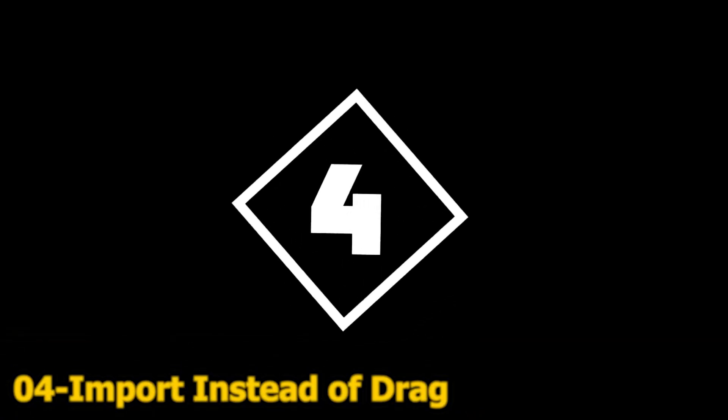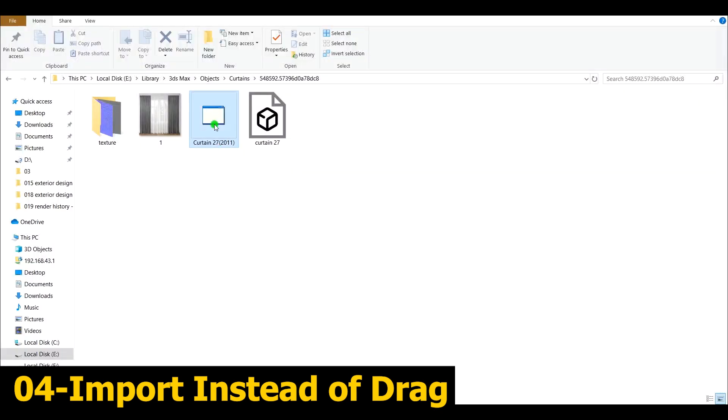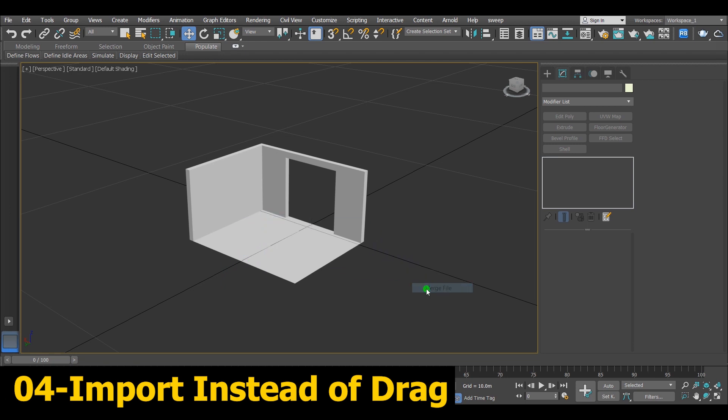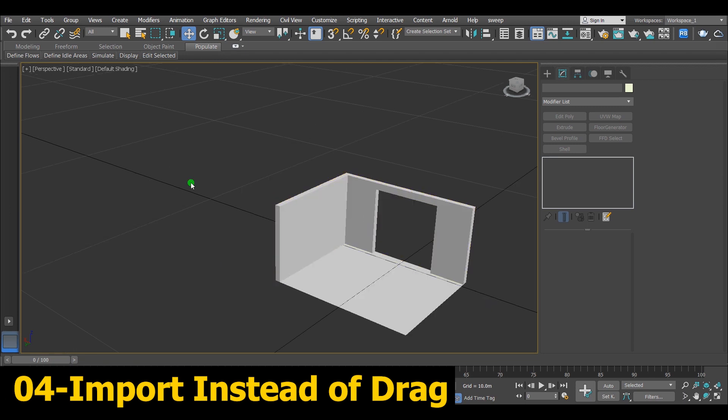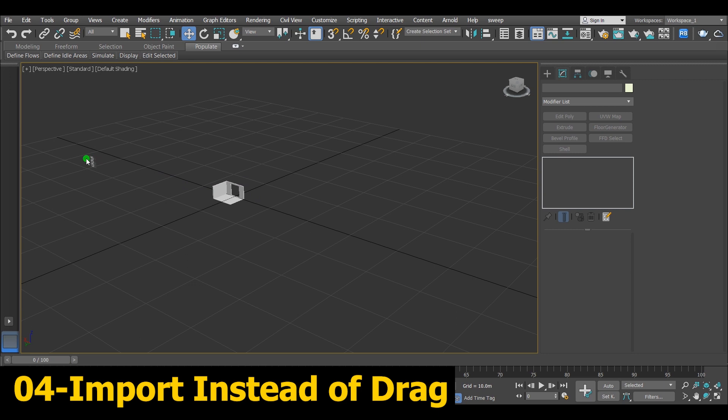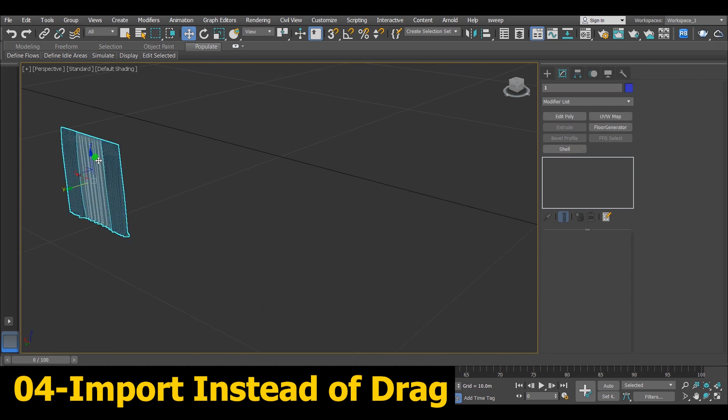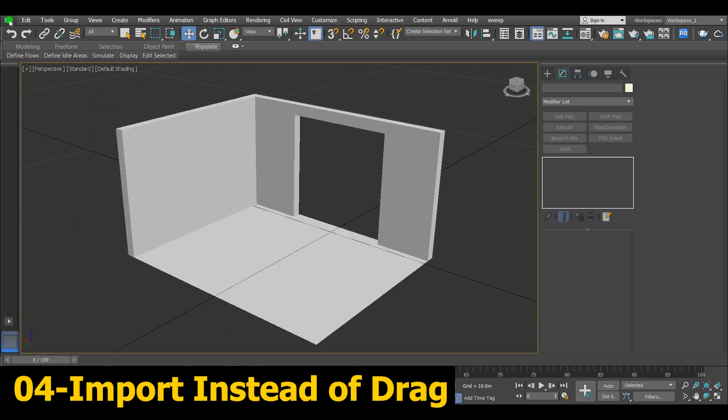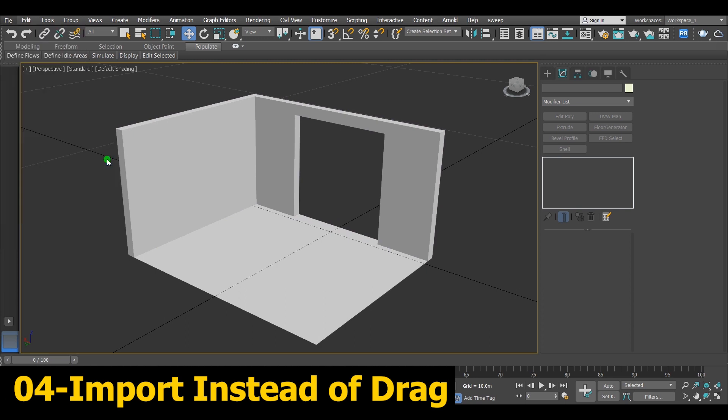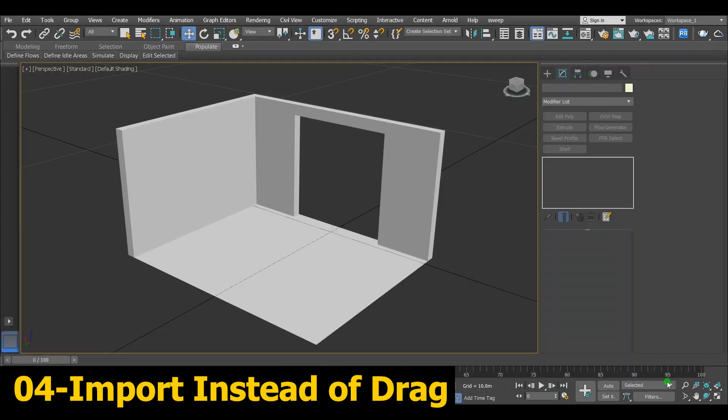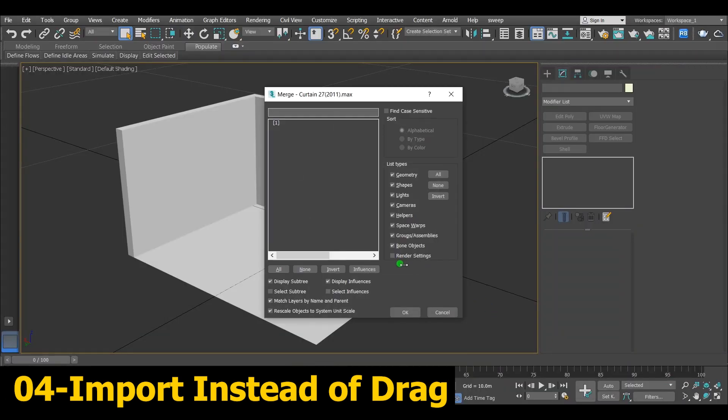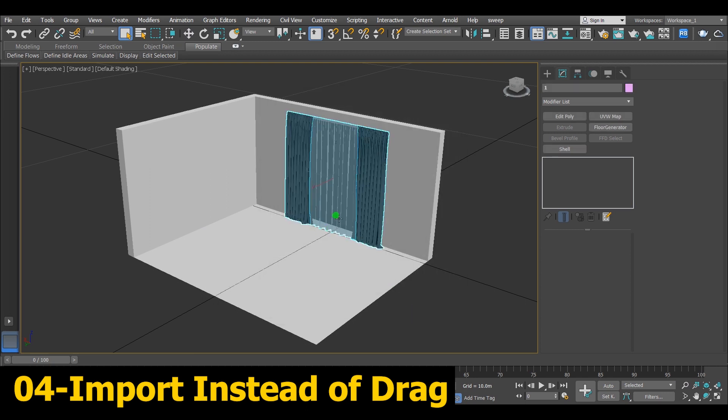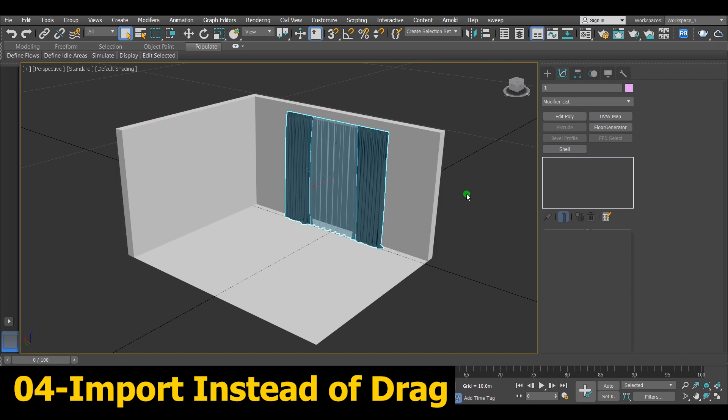Number 4, Import Instead of Drag. When you drag a model and merge it like this, usually you will not find it as it should be. Sometimes you will find it out of your project or not in its original path or even out of scale. But when you select import from file then merge and select the model you want, it will appear exactly in its original path. Just like this. However, sometimes you might need to use the drag method.